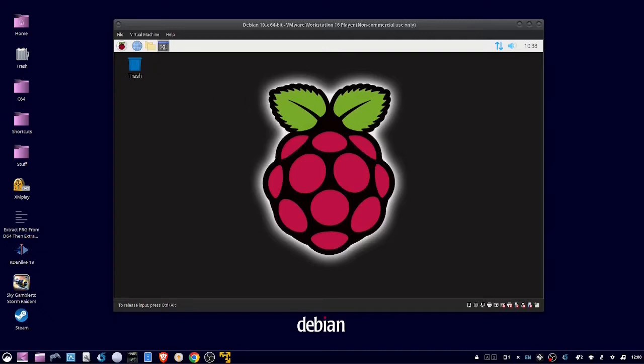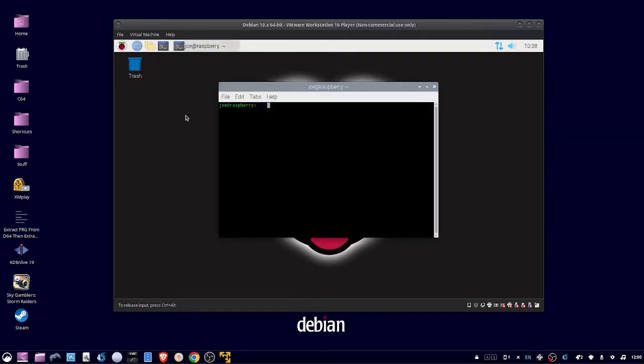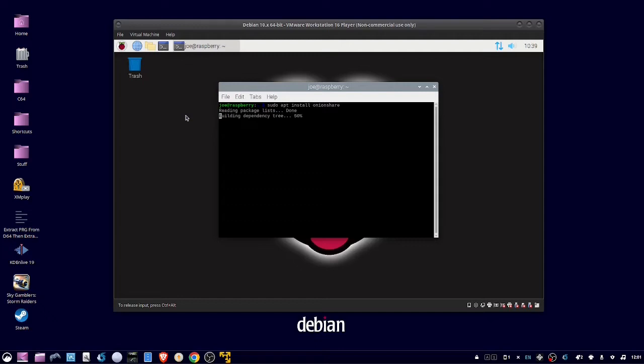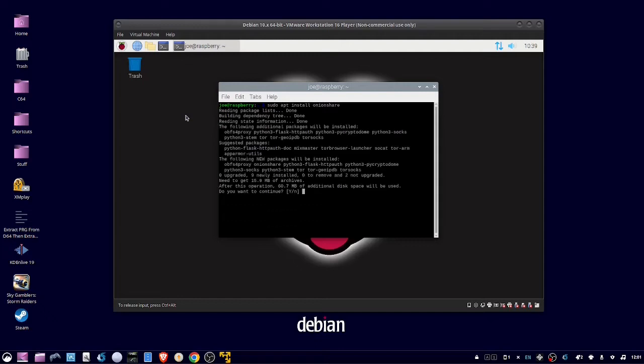Start by opening the terminal, and then type sudo apt install onionshare. Enter Y to continue.